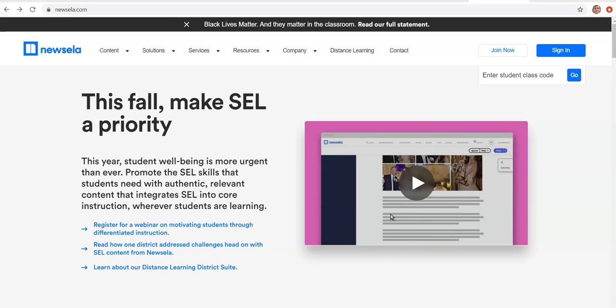So our school district has purchased Newsela for the middle and the elementary school. So if you teach at those schools, the district should have already loaded your Gmail account into Newsela so you have full access to all their content.